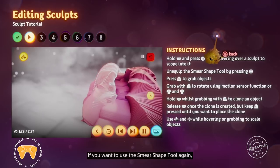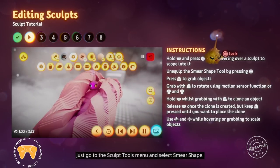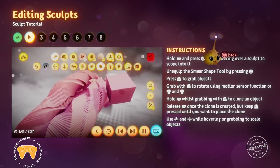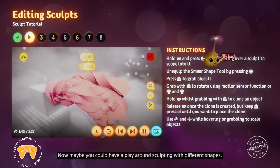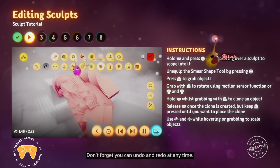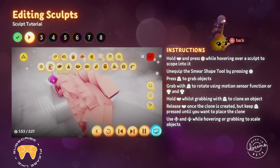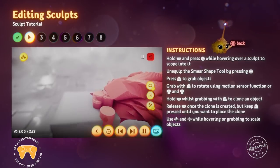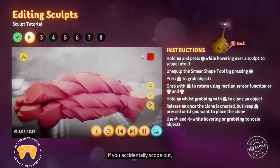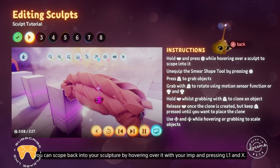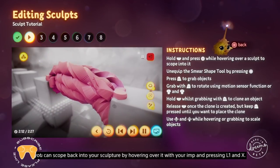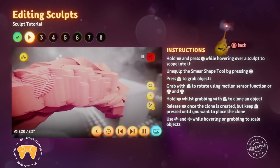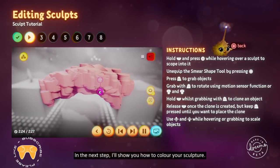Now try moving, rotating and scaling your individual shapes. If you want to use the smear shape tool again, just go to the sculpt tools menu and select smear shape — the icon is a row of intersecting squares. Maybe have a play around sculpting with different shapes. Don't forget you can undo and redo at any time. In the next step, I'll show you how to colour your sculpture.